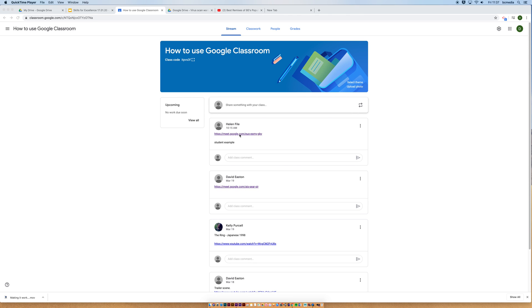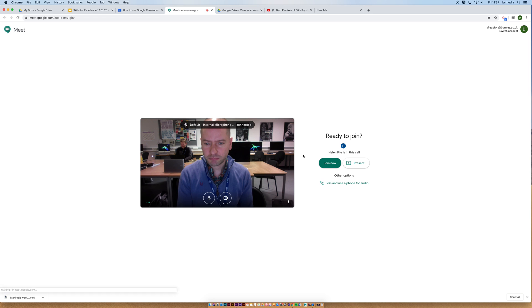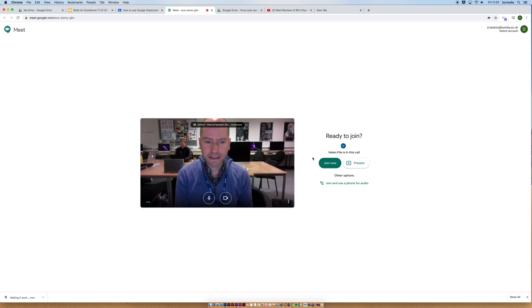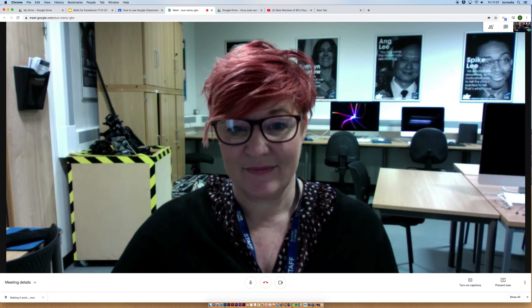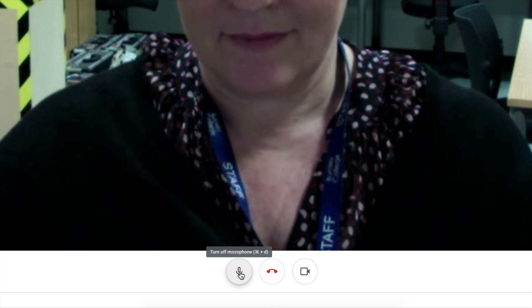So my teacher has started her lesson, so if I click on this, it will take me through to Google Meets. My camera's on. And then I can click. So if I just go through what you've got on your screen, at the bottom of the screen, we have a microphone.